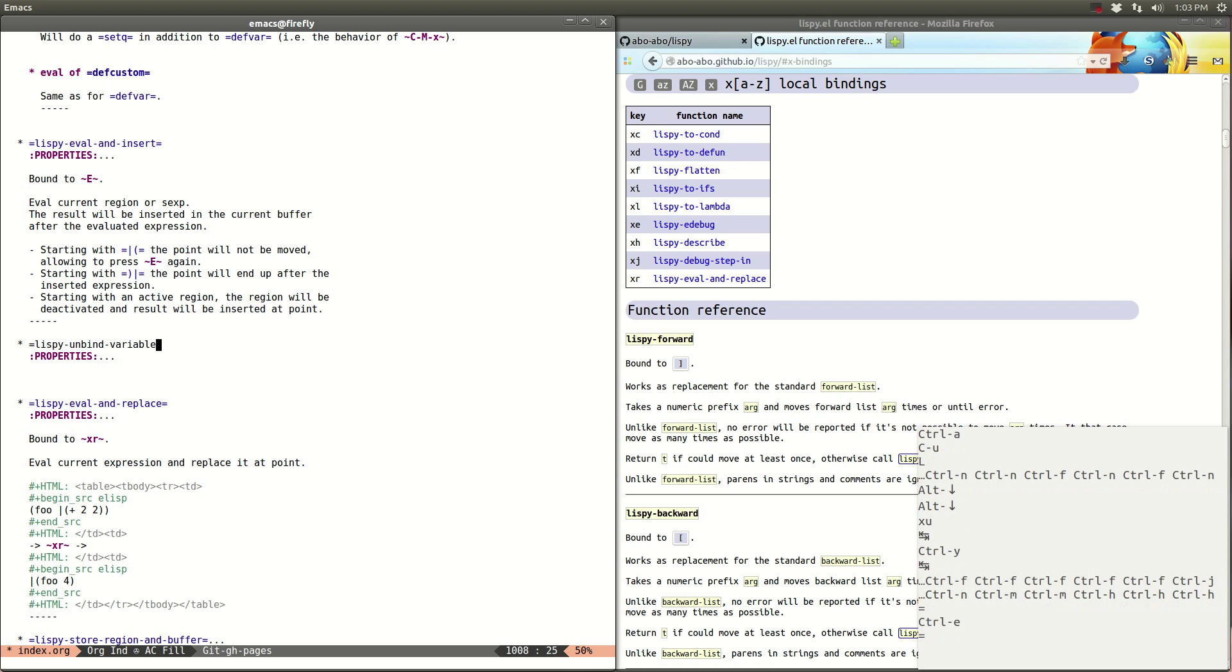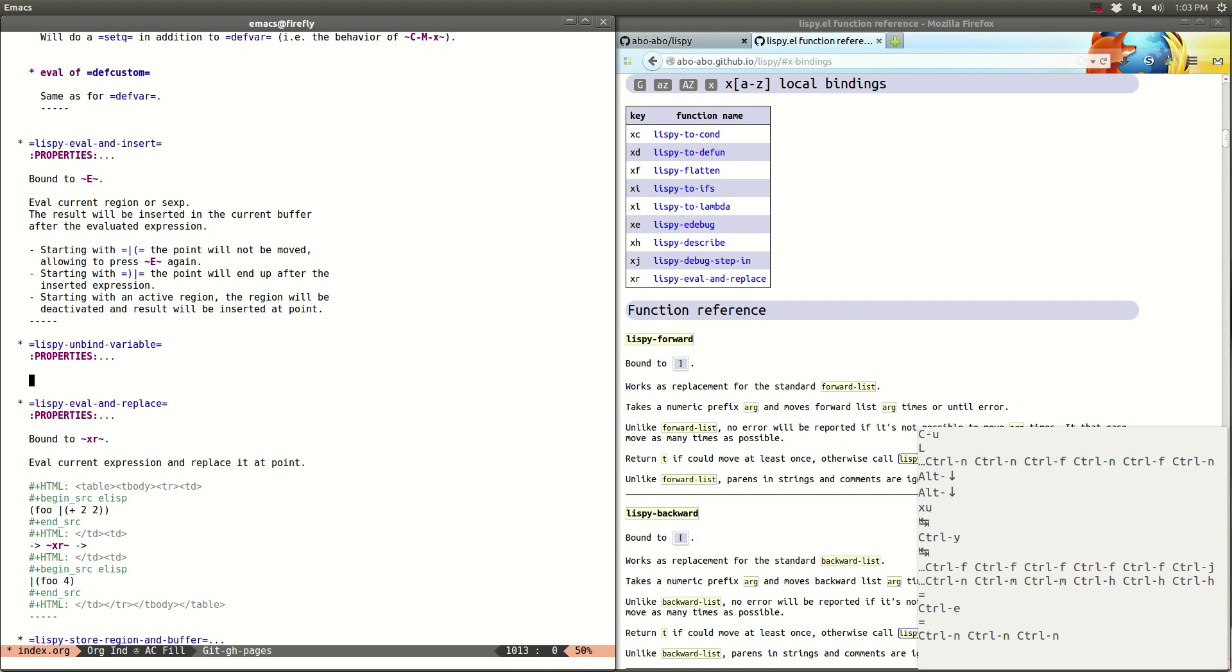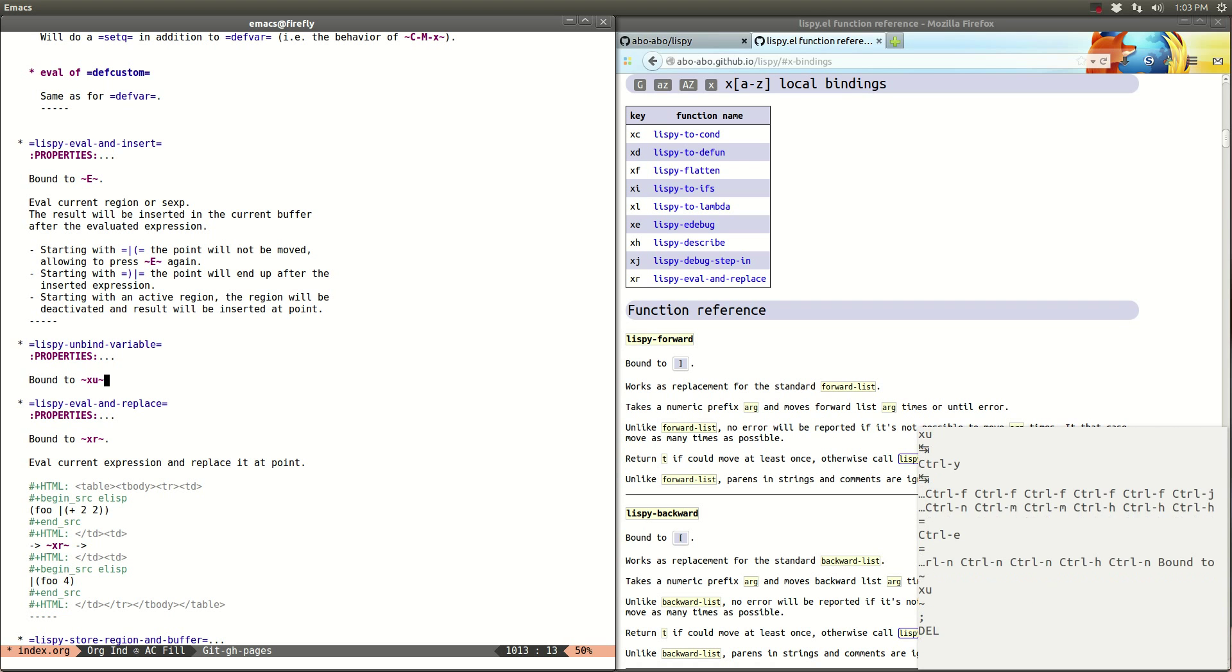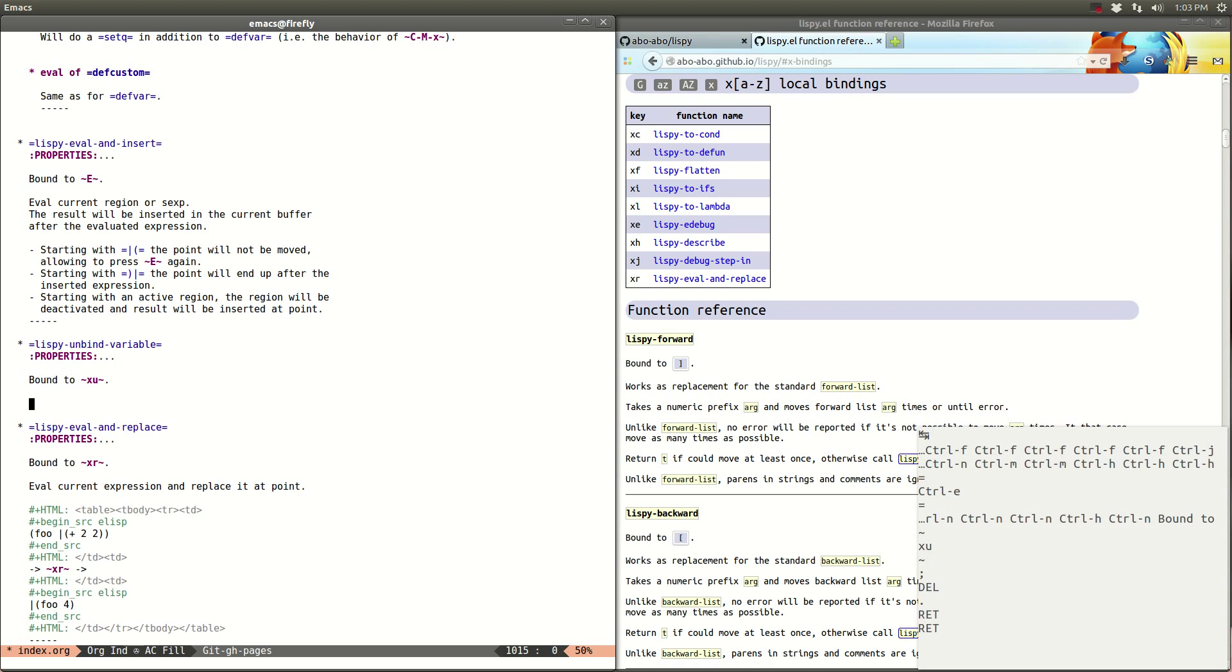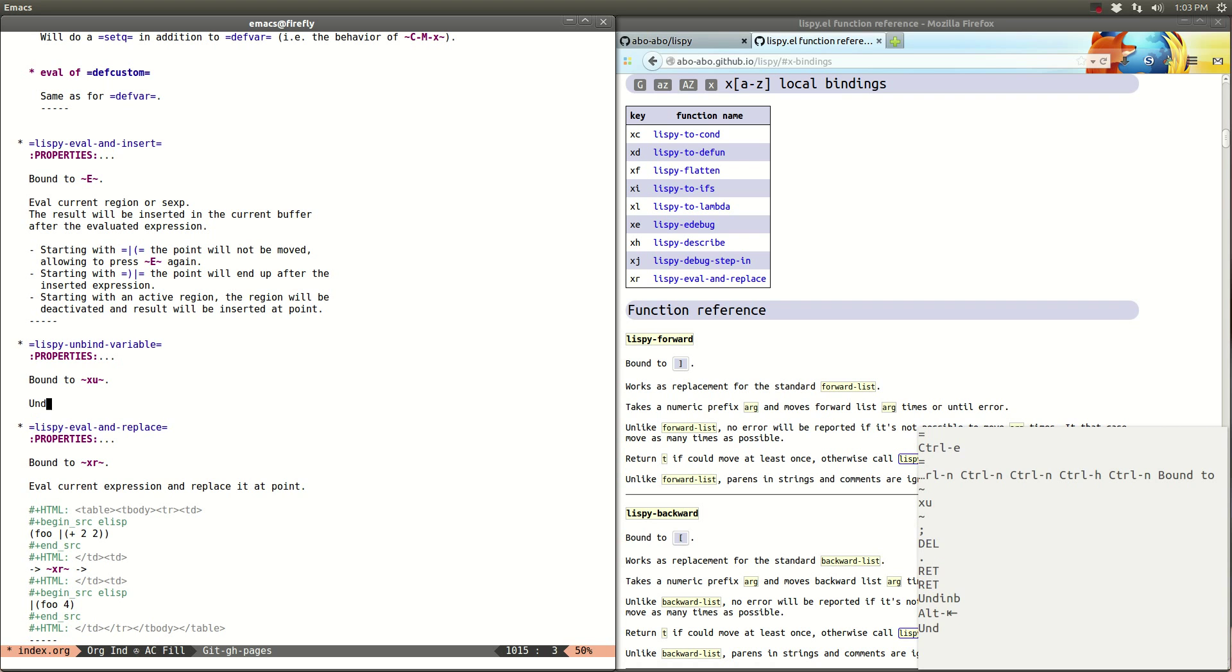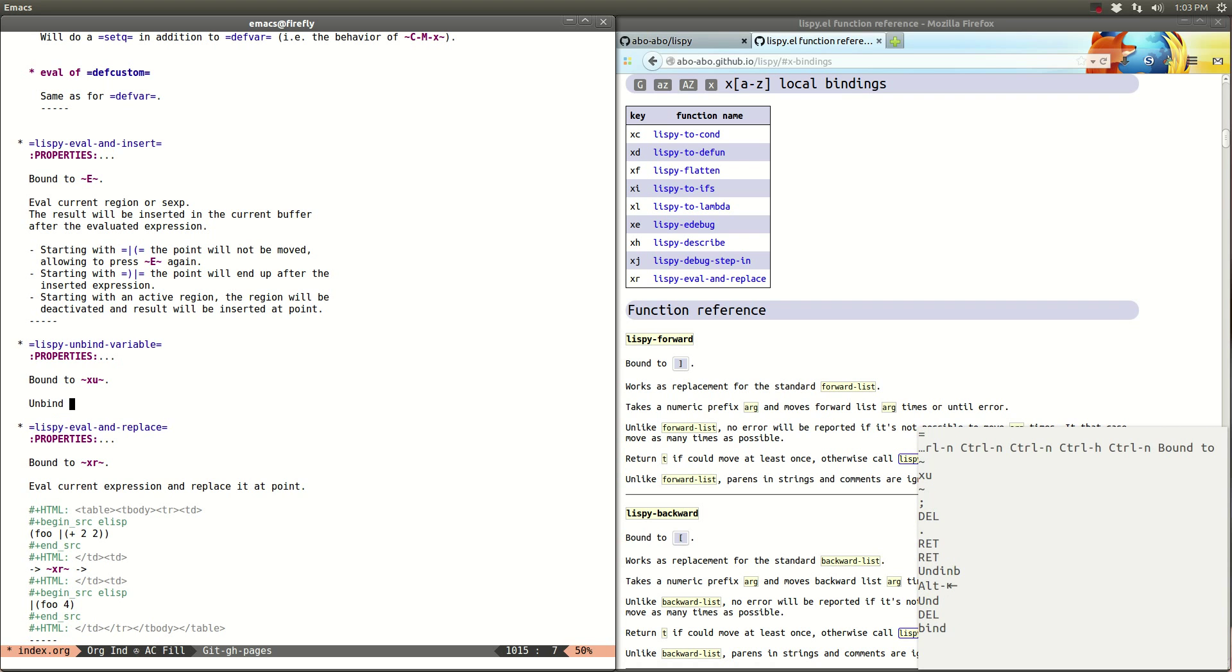So this is what I want it to look like. And this should look like a function. So it's bound to XU and unbind let bound variable.